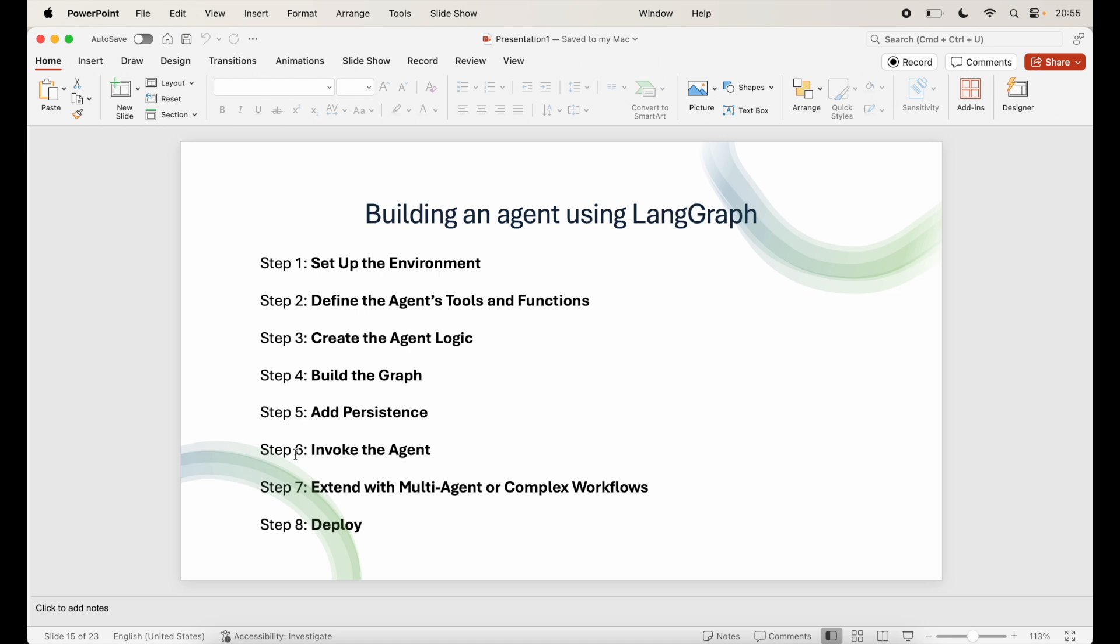So that kind of concludes our LangGraph framework where we learned that LangGraph provides a flexible and powerful framework for building AI agents with sophisticated workflows. By following these steps you can create an agent that uses tools, calls models, handles decision dynamics, and persists state across executions.